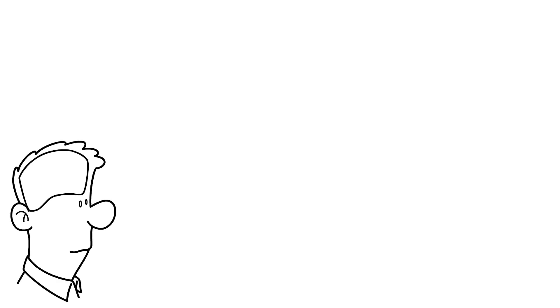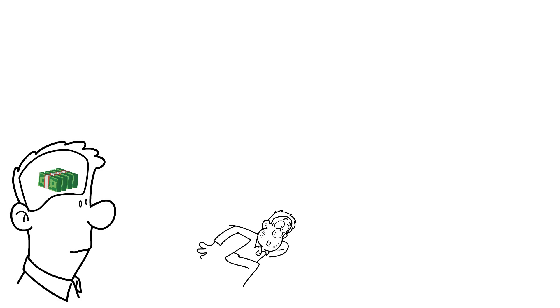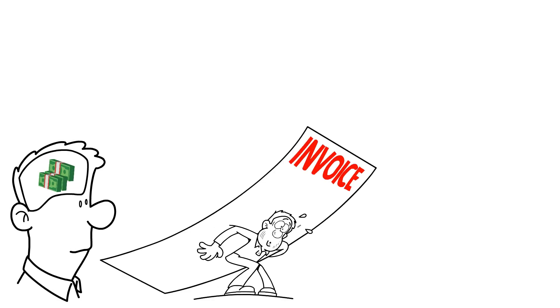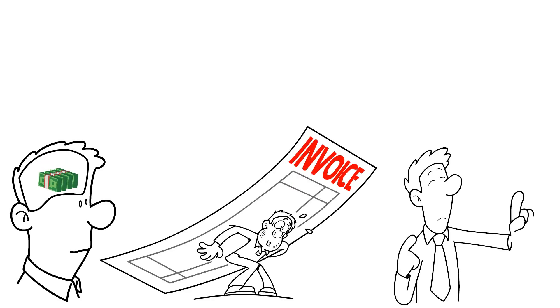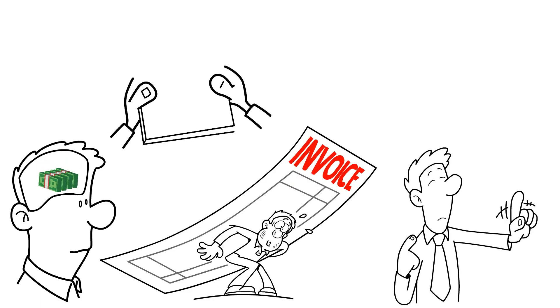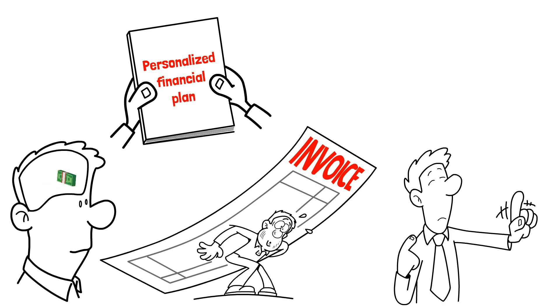Money is always on our minds, whether we like to admit it or not. Rent, bills, unexpected expenses. It feels like there's never enough to do the things we truly want.